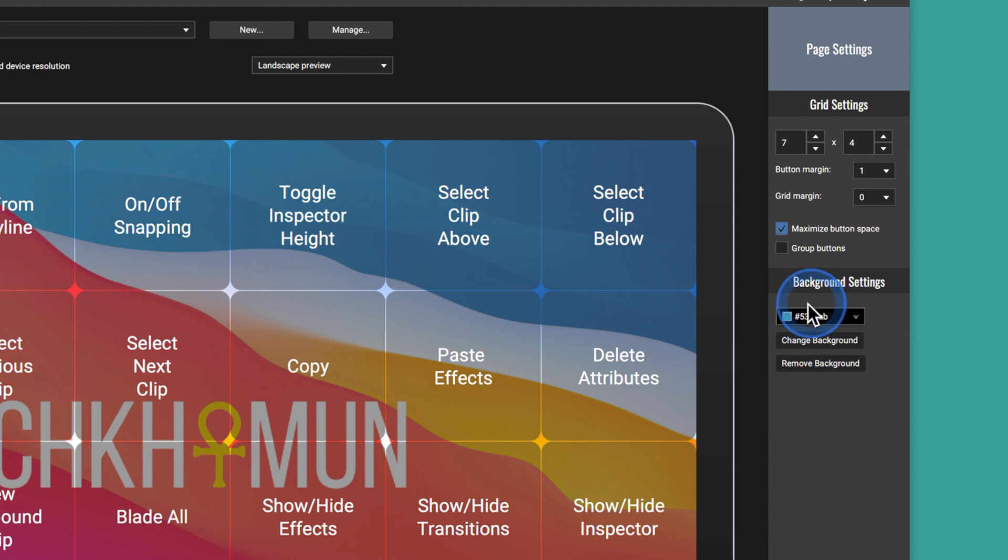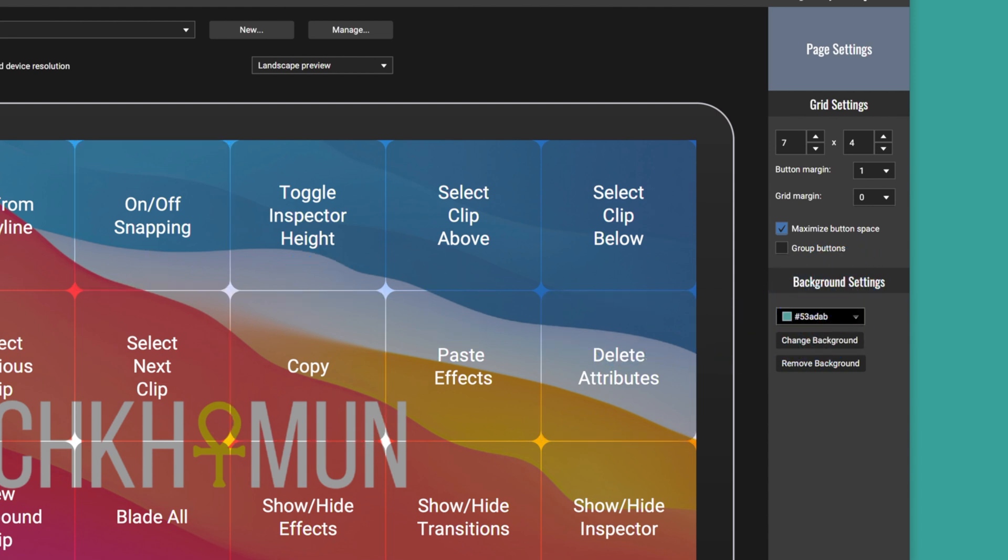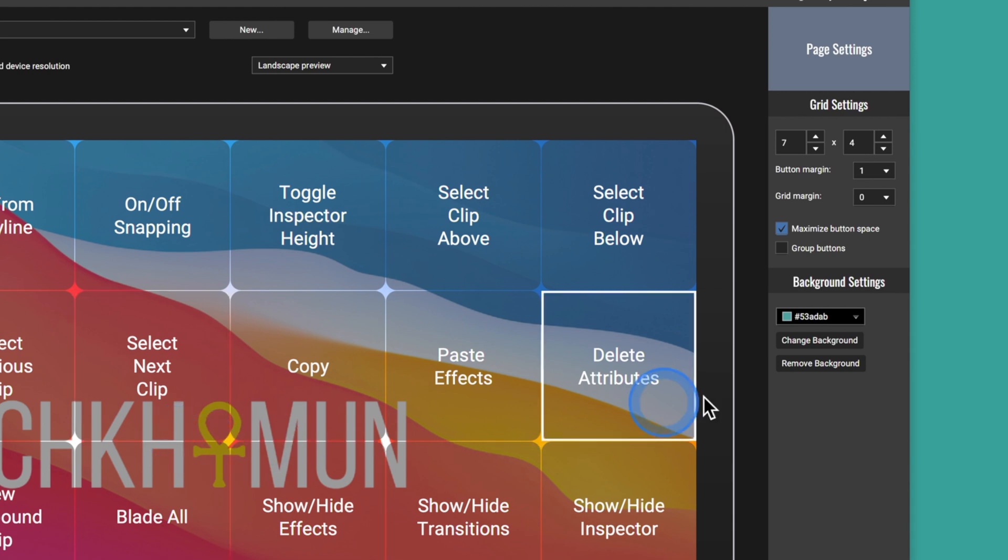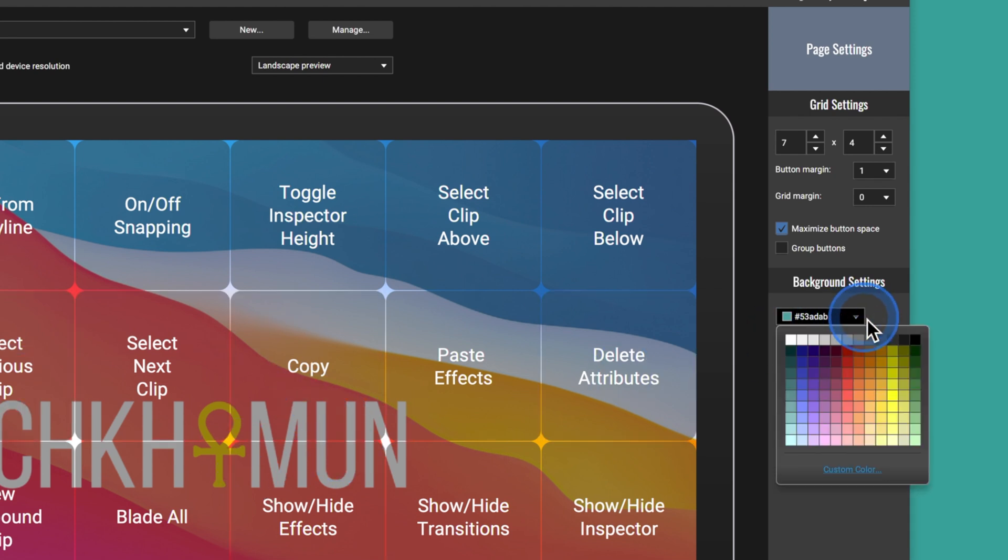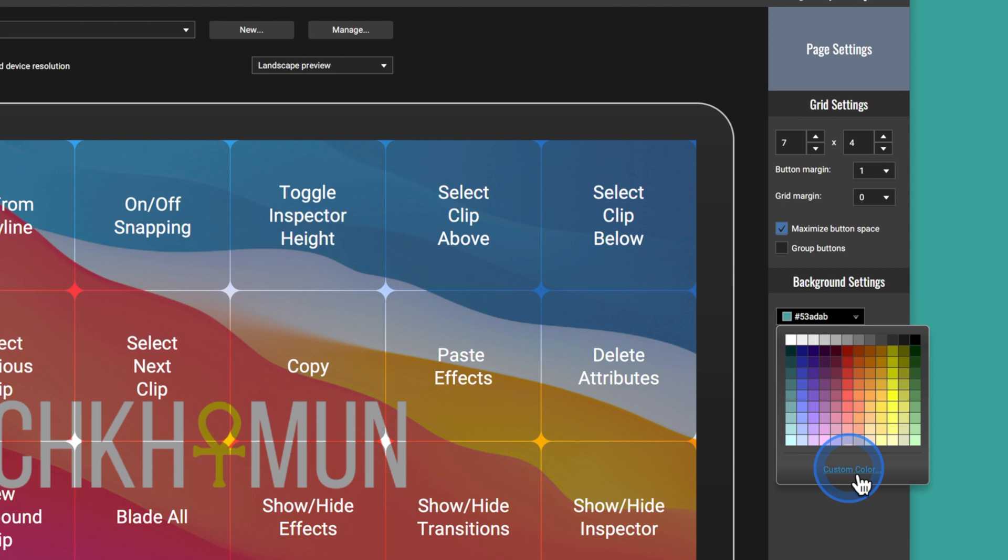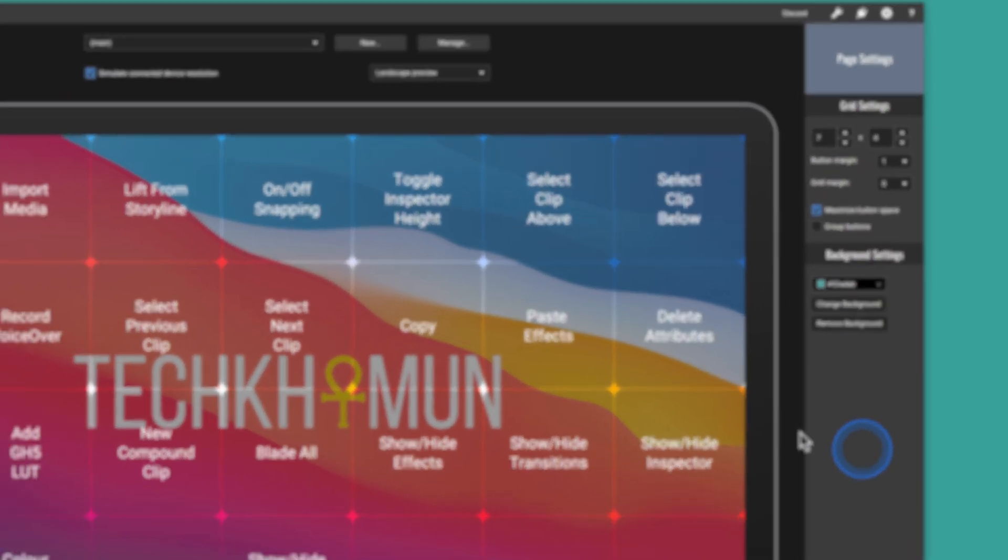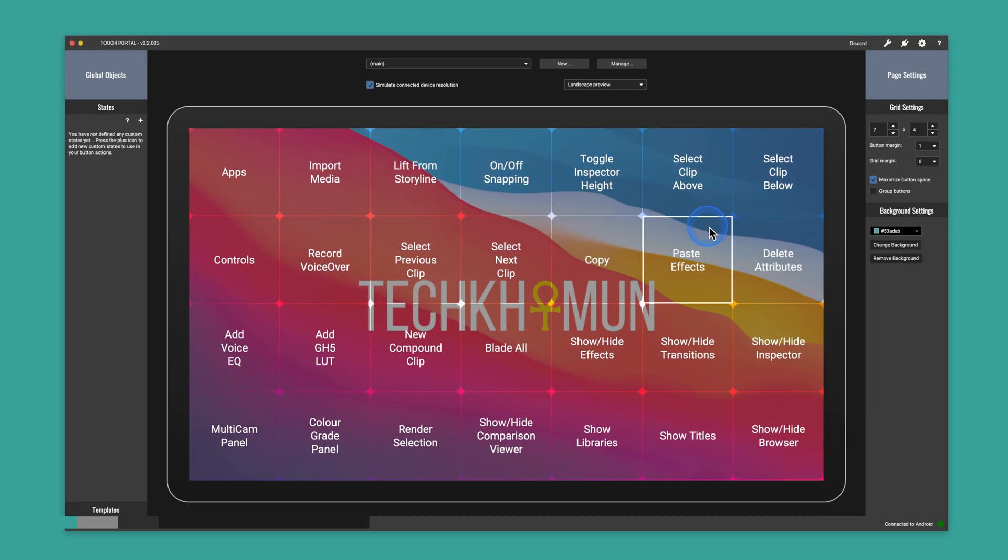And then here I've just selected maximize button space so that each button is individually spaced evenly. And then we've got the background settings. So for me, I've inserted my own custom background, which is brilliant because you don't get that option with the Elgato app. And then you can also, if you don't want to set your custom background, you can just select a specific color or a custom color if you want.